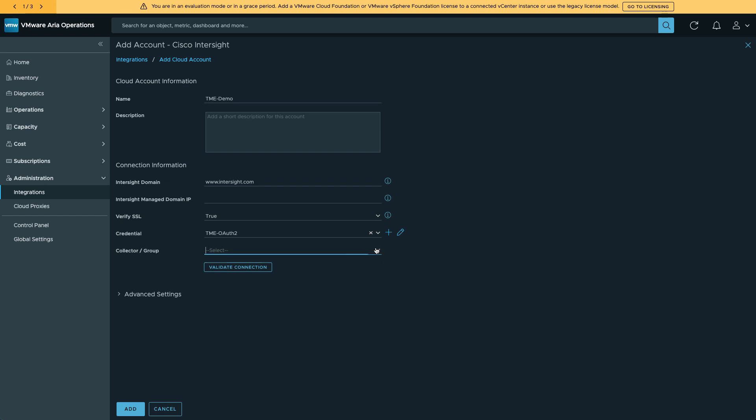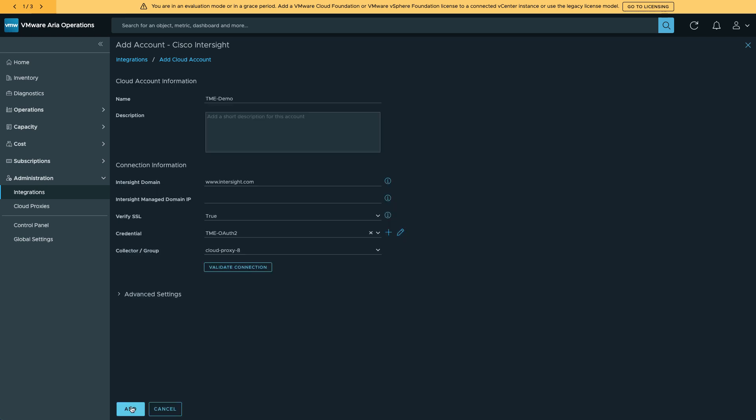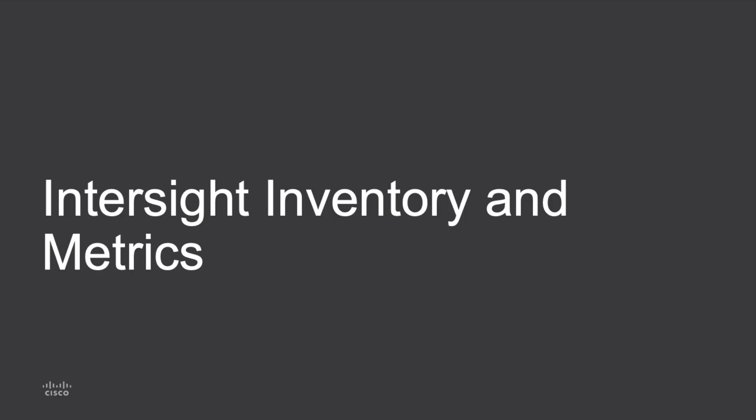This is where I'll use that cloud proxy that I set up previously. Take a minute here to validate that. Once that validates, I can go in and add this connection to Intersight.